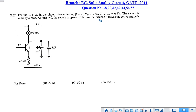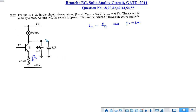We have to find out the time at which Q1 leaves the active region and enters the saturation region. When t=0 the circuit is open. The current flowing through the 4.3 kΩ resistor is IC. Since beta is very large, IC and IE are approximately equal, so IC flows through the 4.3 kΩ resistor.